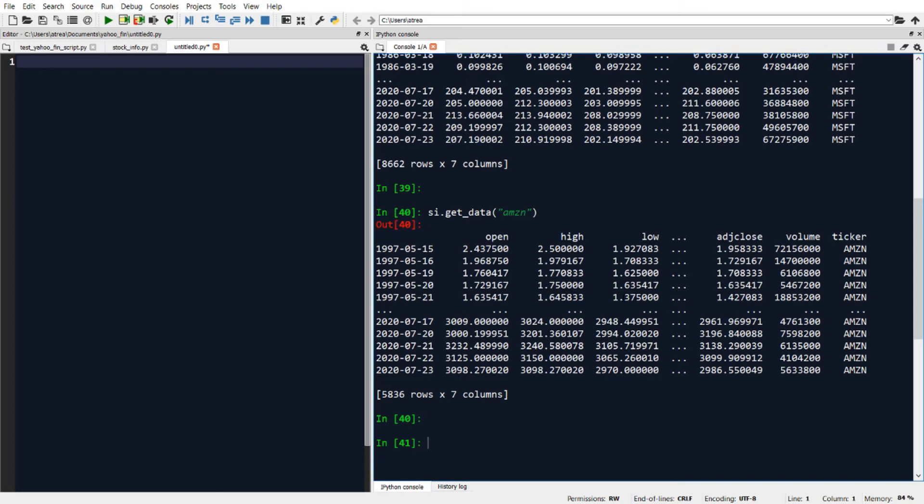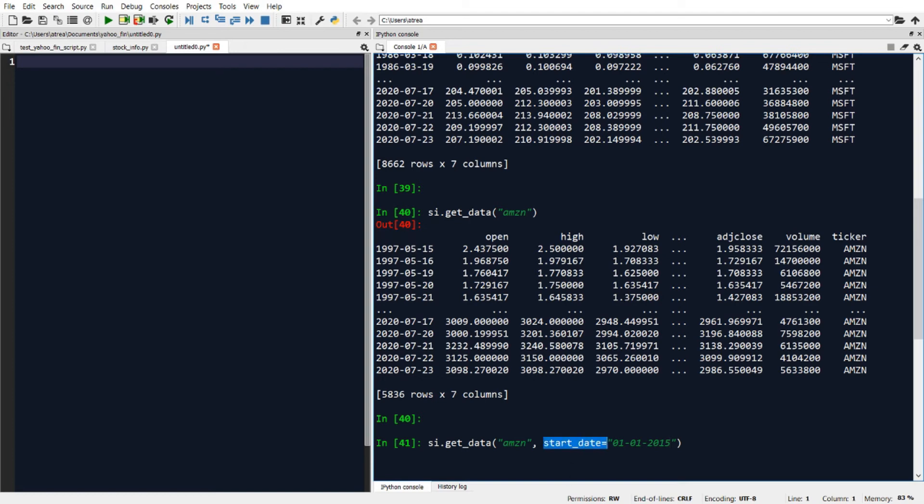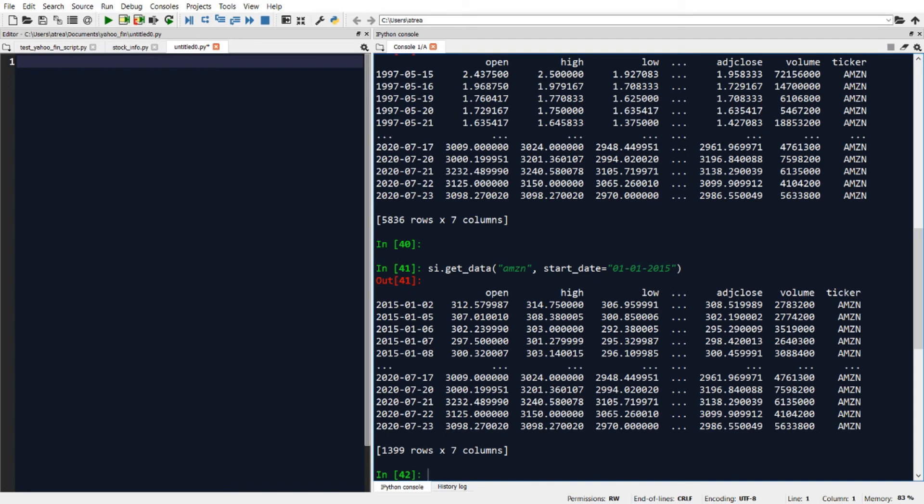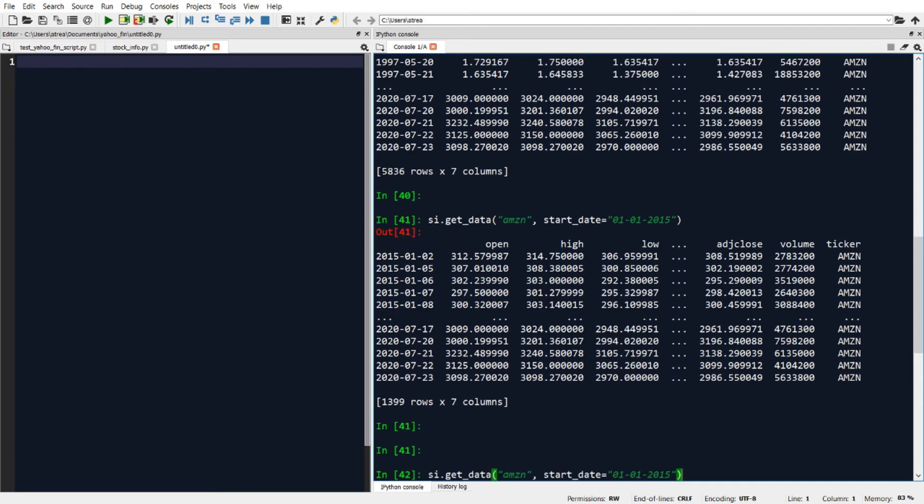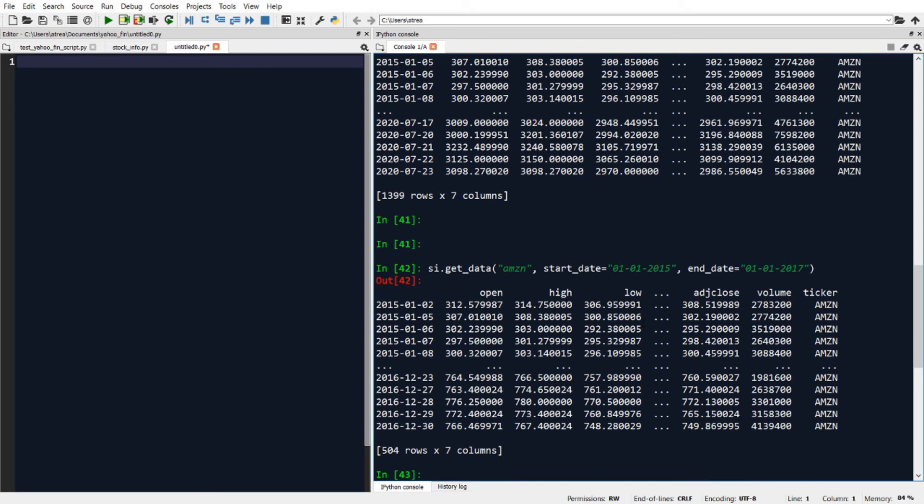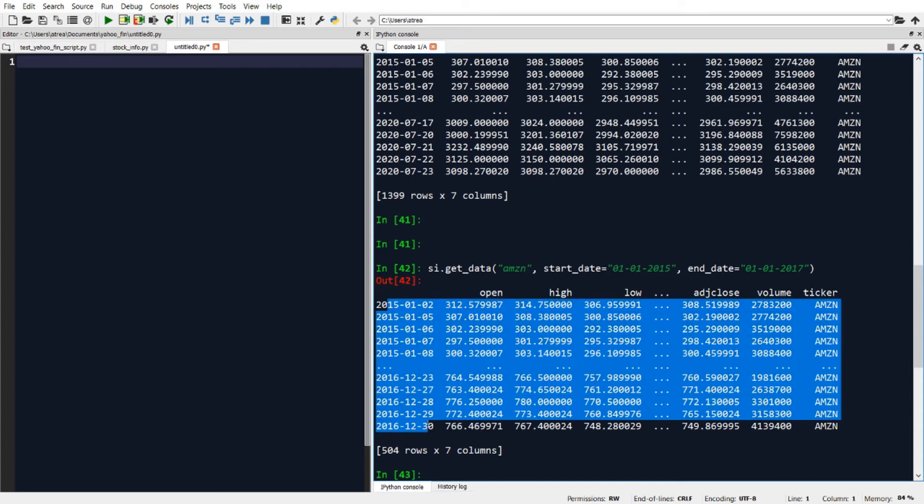Now if I want to filter the data that I'm downloading by a date range, I can do that using the start_date and end_date parameters. So if I say I want to get the data for Amazon, but only from 2015 onwards, for example, I would just input that January 1, 2015 in the start_date parameter. And if I run that, it will download the data for Amazon, but only going back to the beginning of 2015. And I can also filter by the end_date as well. So if I said I want the end_date to go until the beginning of 2017, then that will pull back the data from the beginning of our start_date period, which is early 2015, all the way through the end of 2016.